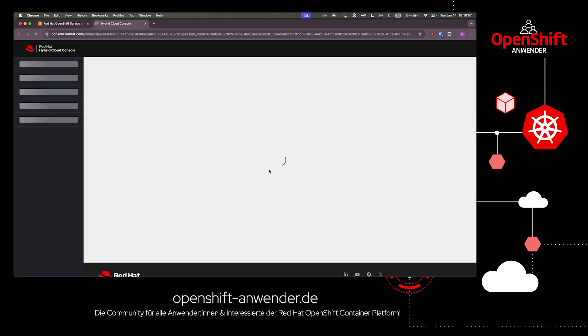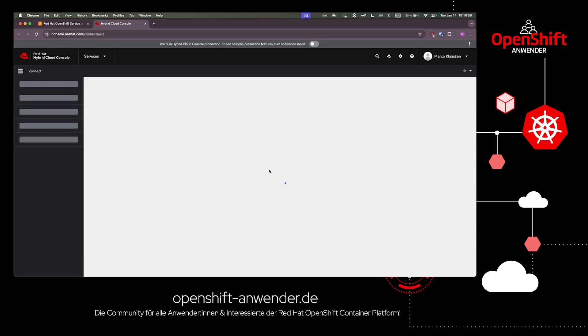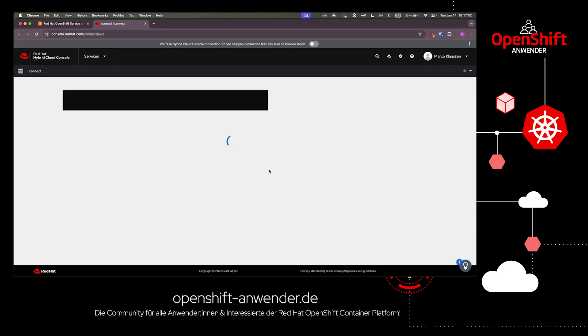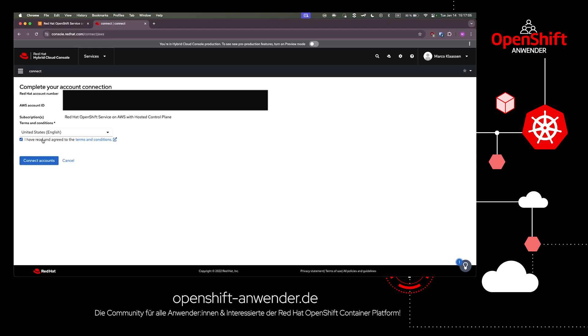Scroll down, click Continue to Red Hat, and you'll see the Red Hat Hybrid Cloud Console where you can connect your AWS account with your Red Hat account.